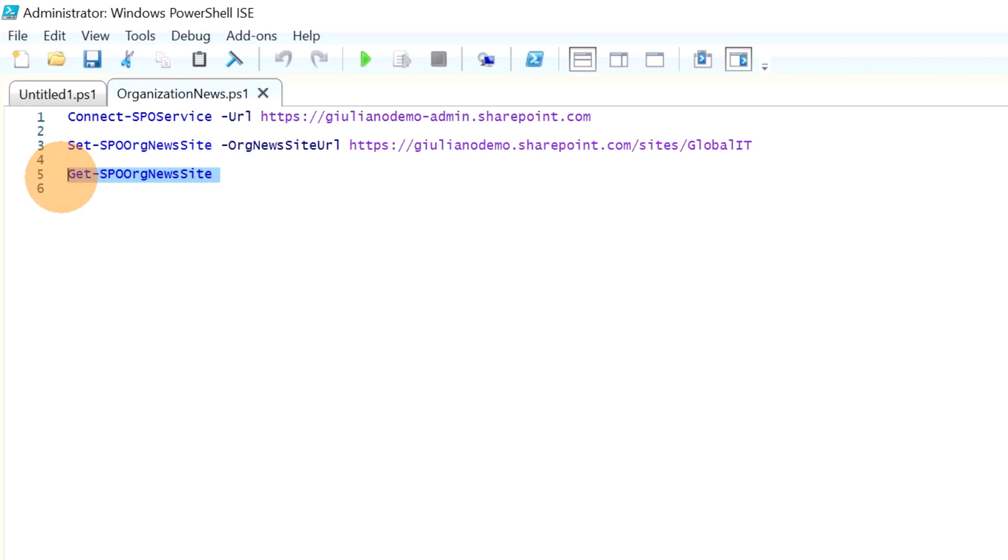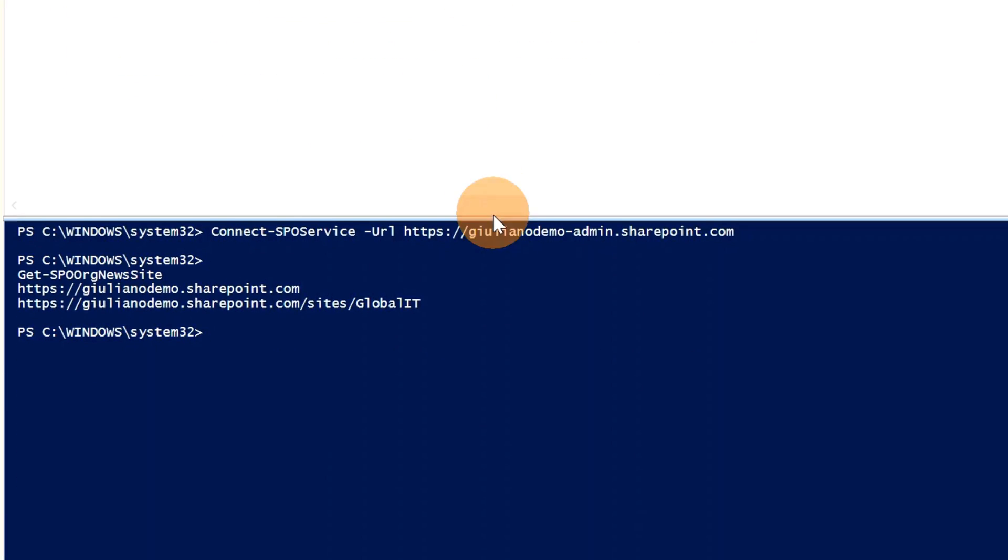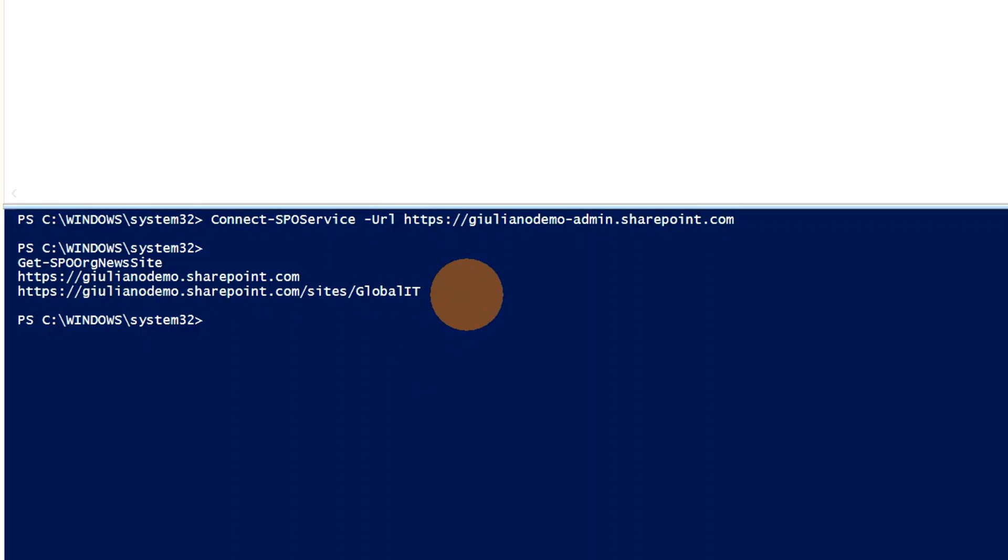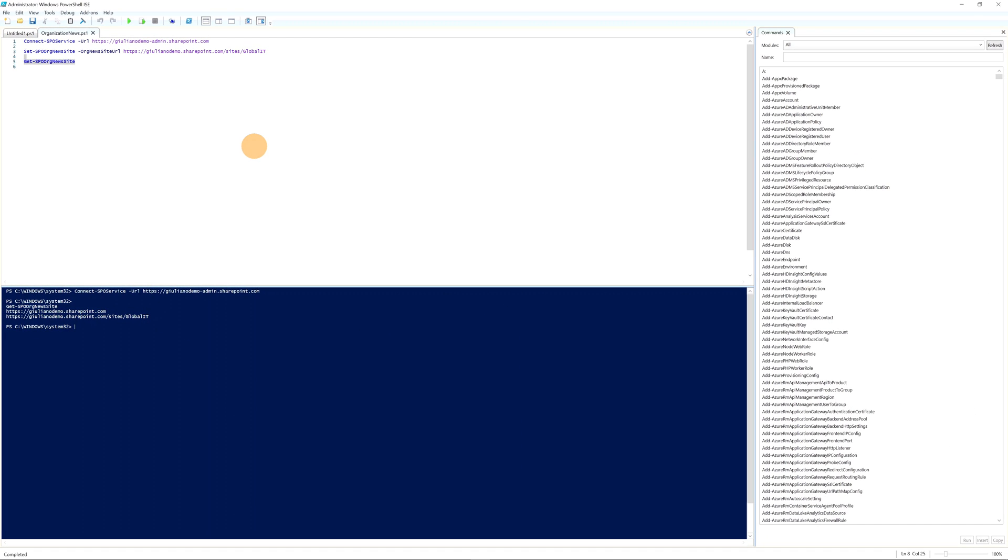Okay, I am logged now. I already executed previously this command, so this SharePoint site is already an organization news site. Just to show you that I already executed this command, I will run now Get-SPOOrgNewsSite. And in fact, as you can see, we have the home site that by default will have always this news highlighted, and then I assigned the organization news site for this site collection.